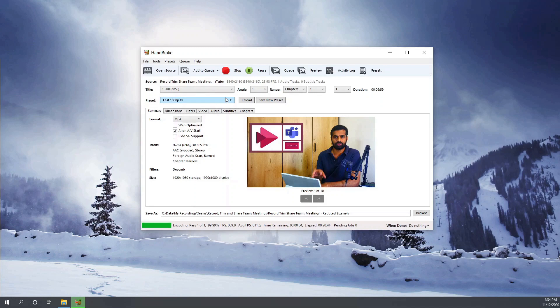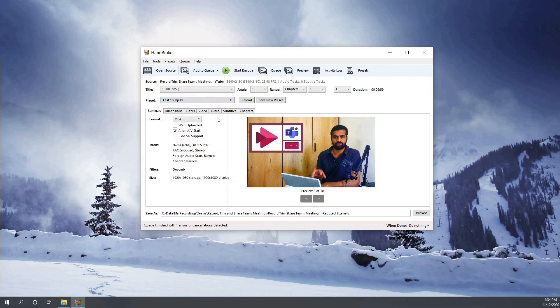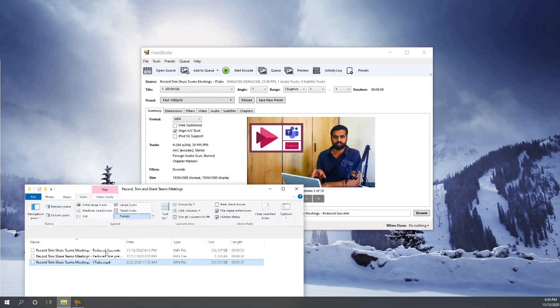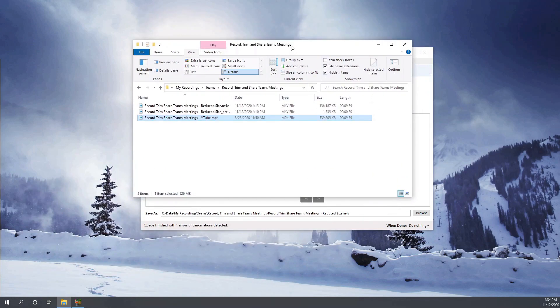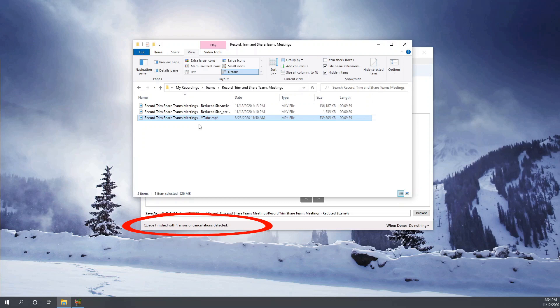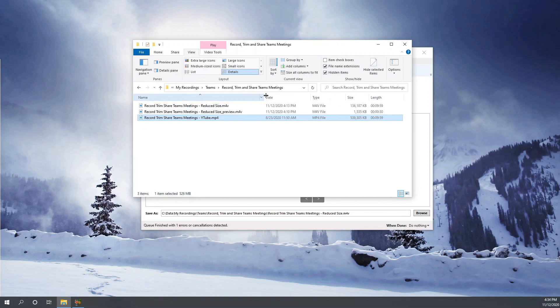The encoding is almost finishing, and once it finished, it's finished already. So let's see the size of the video now. You might have noticed 'Queue finished with one error.' That's because I cancelled the previous encoding operation. It has nothing to do with the last one that we just did.